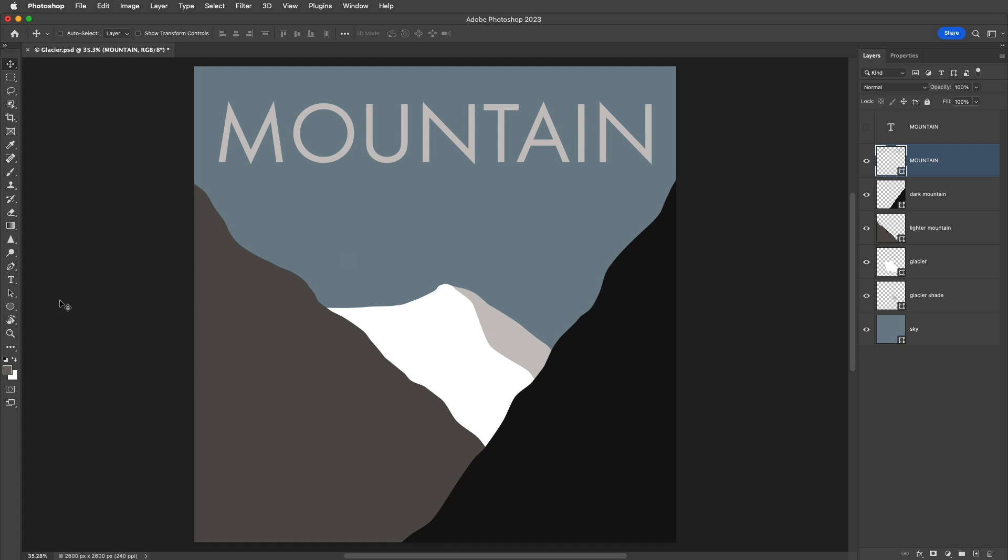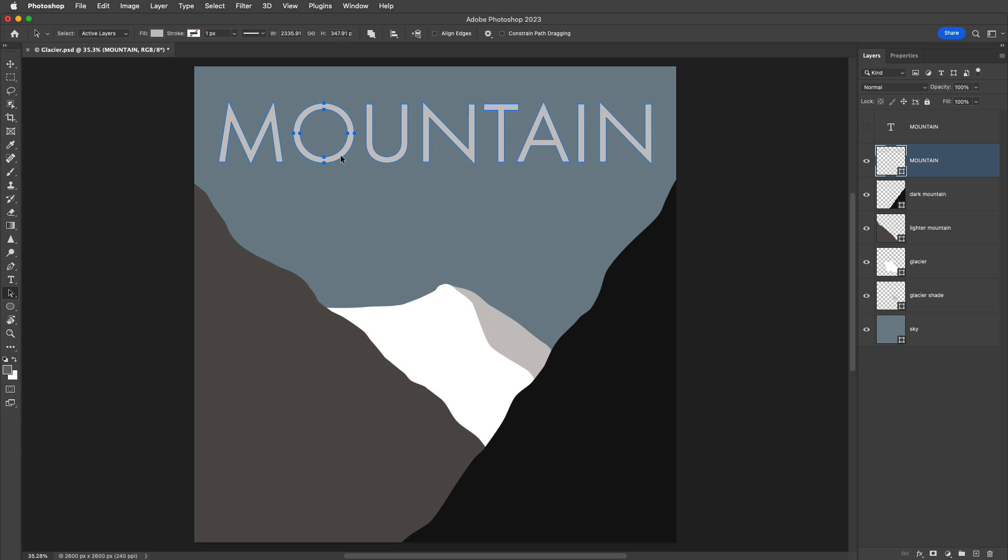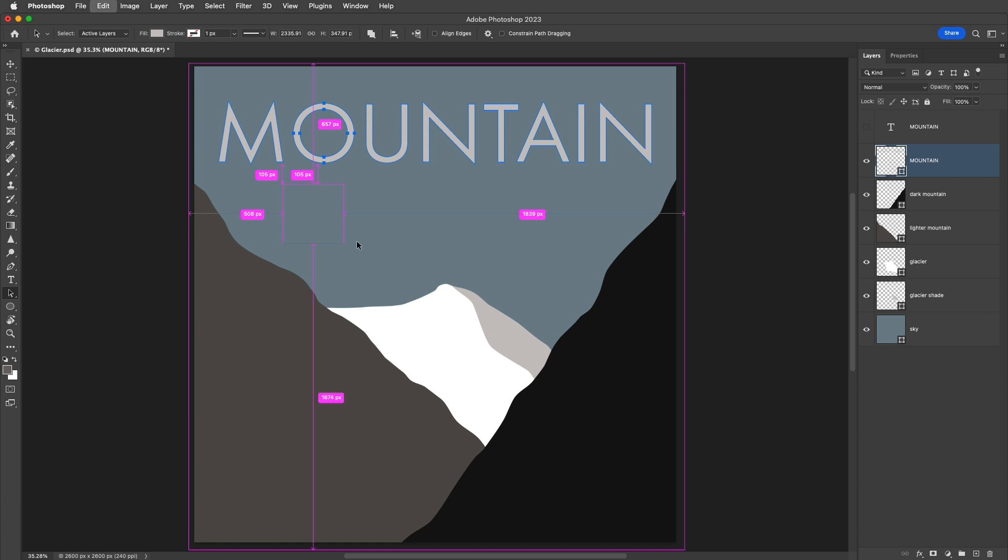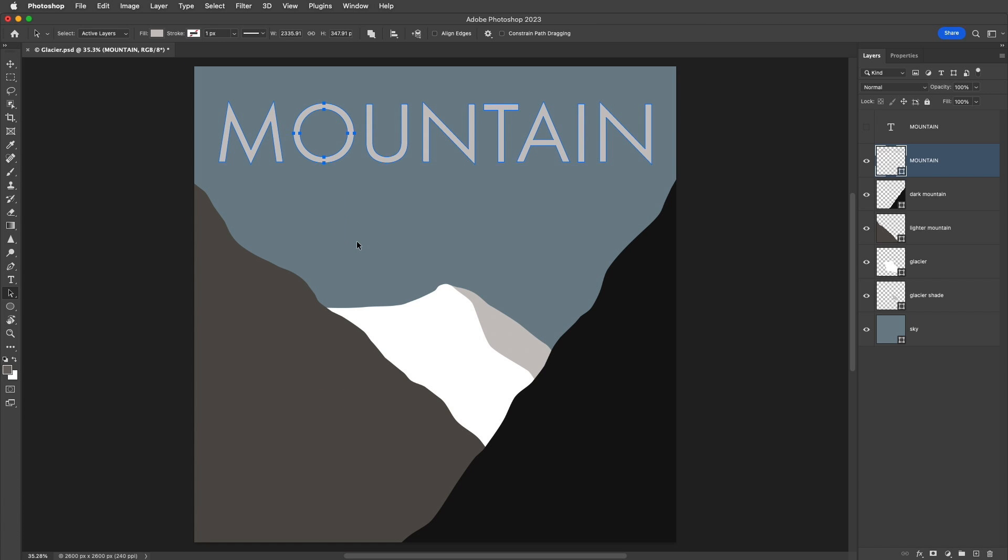From the tool panel, I'm going to select the Path Selection tool. With this tool selected, if I click on a shape, we can see that I can reposition the entire shape. But I actually want to make a change to the shape itself, so I'll use Command-Z on Mac or Control-Z on Windows to undo that.